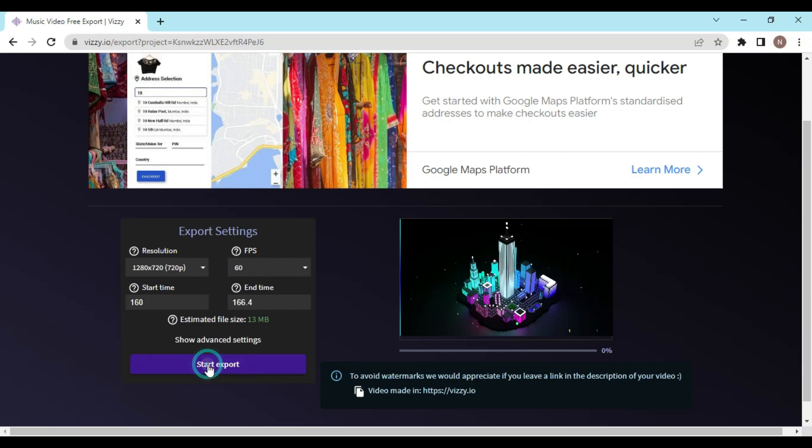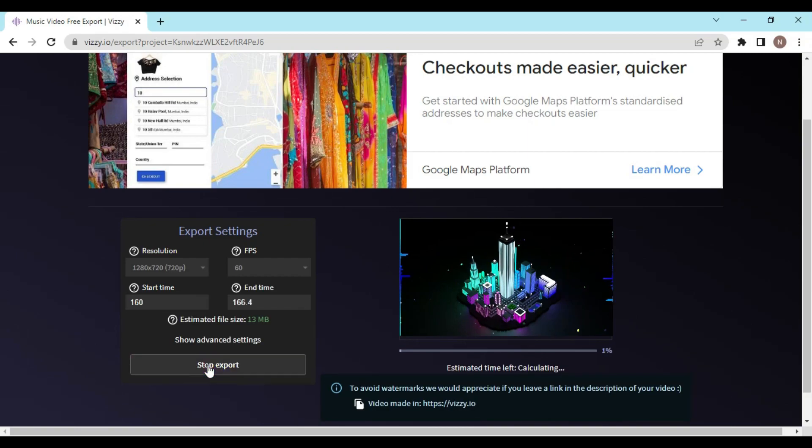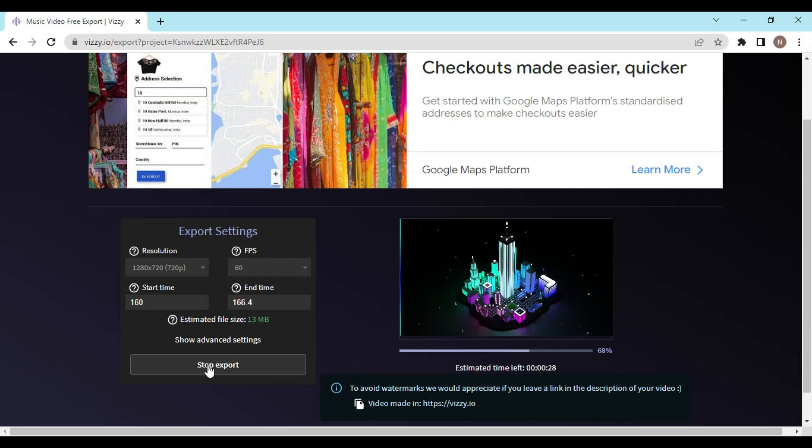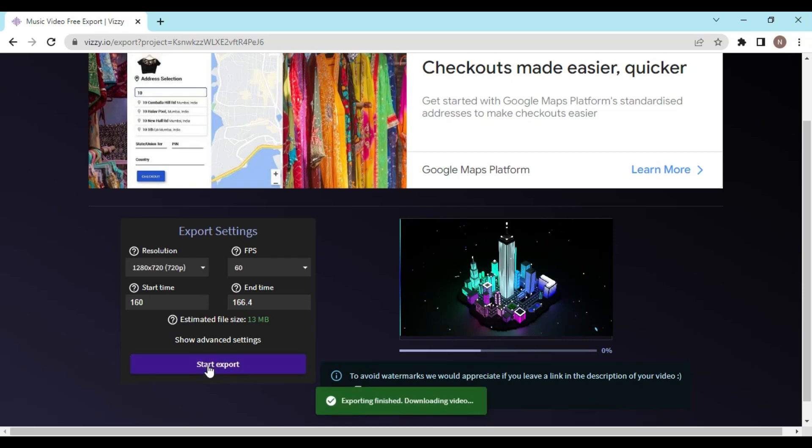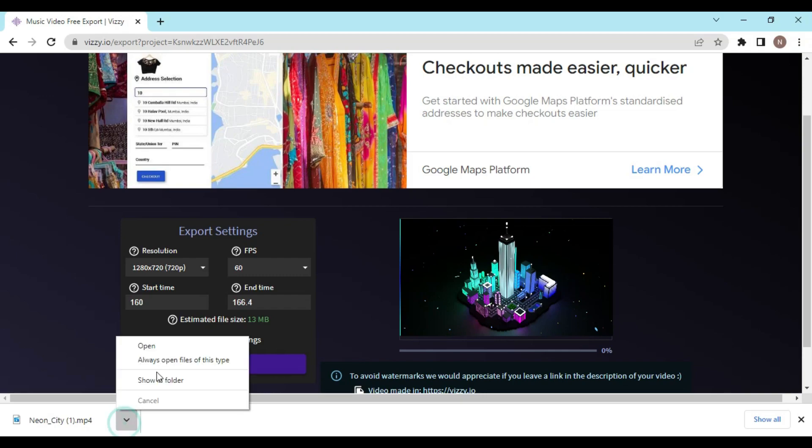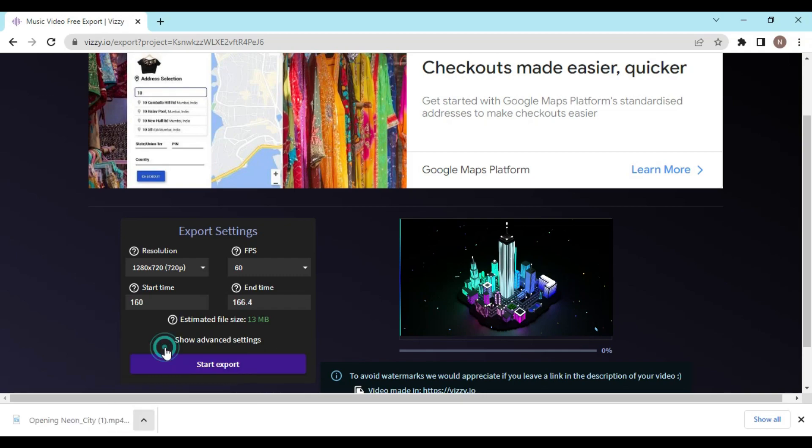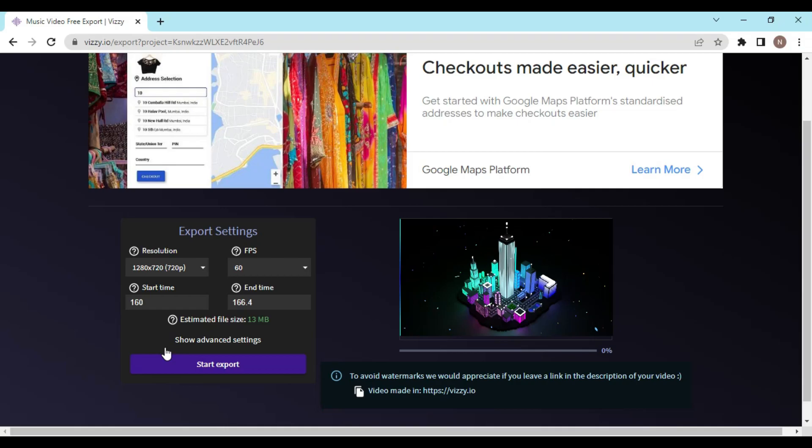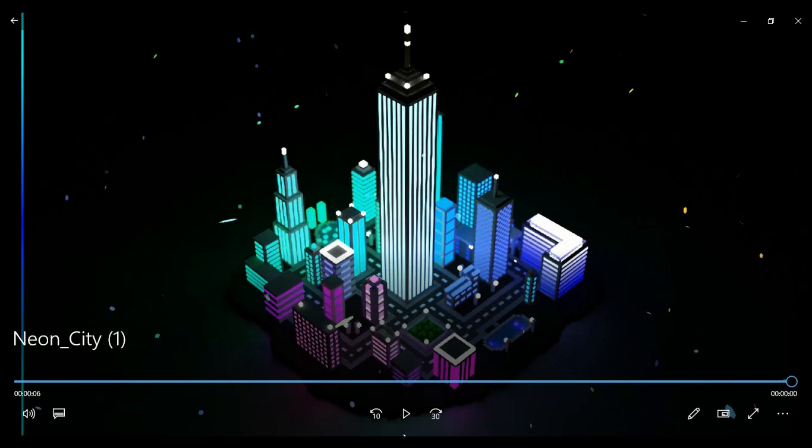And once you are done, you have to click on start export. Once your download is complete, you can open it. So this is it for this video. If you found this video helpful, please like and subscribe - it helps a lot.